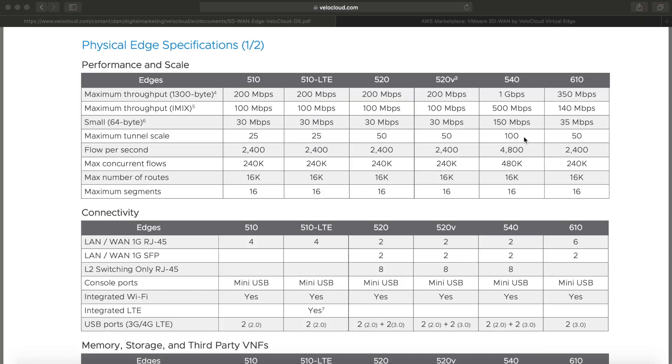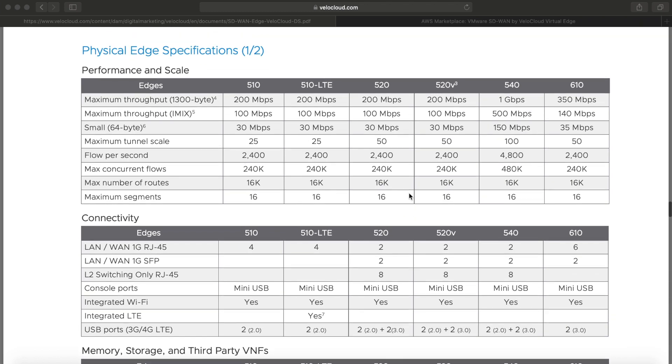So I'm going to now hop into the browser and I'm going to show you a few things that you'll be able to see in the data sheet. I just jumped into the VeloCloud data sheet. That's something that anyone can Google, and you're presented with this document. Somewhere in the middle of it, you have this table called Physical Edge Specifications.